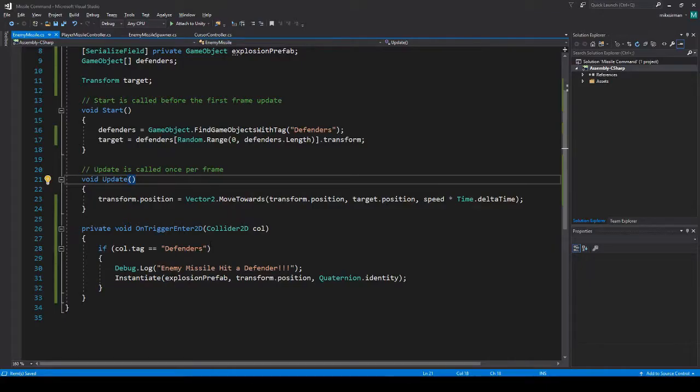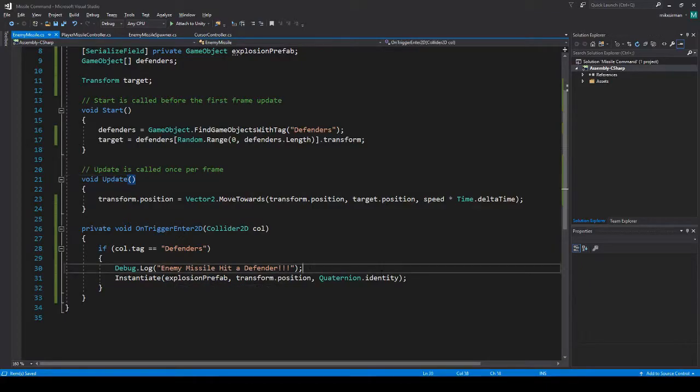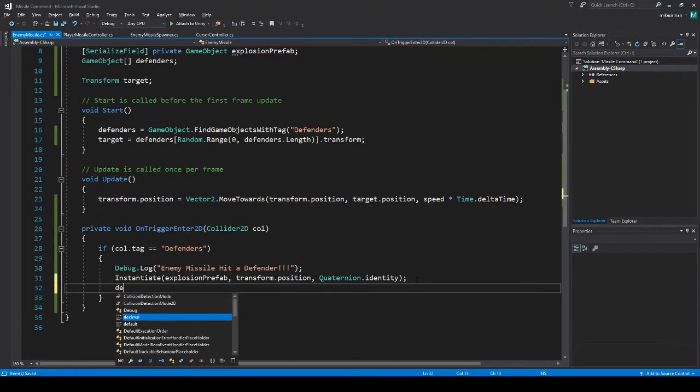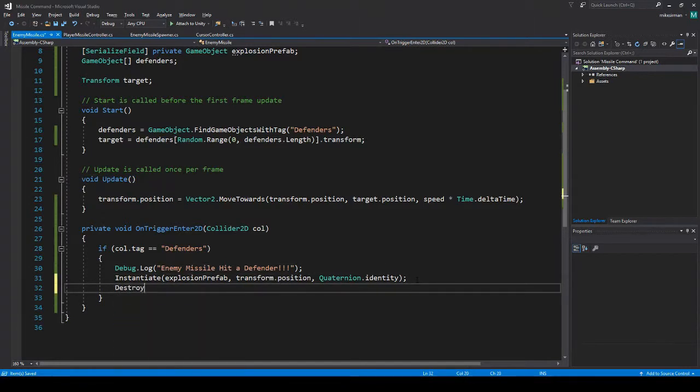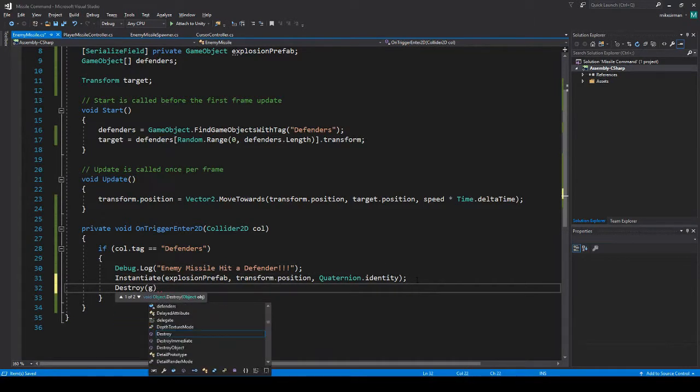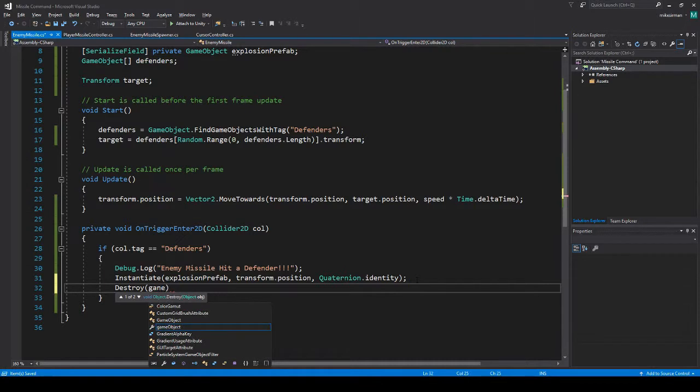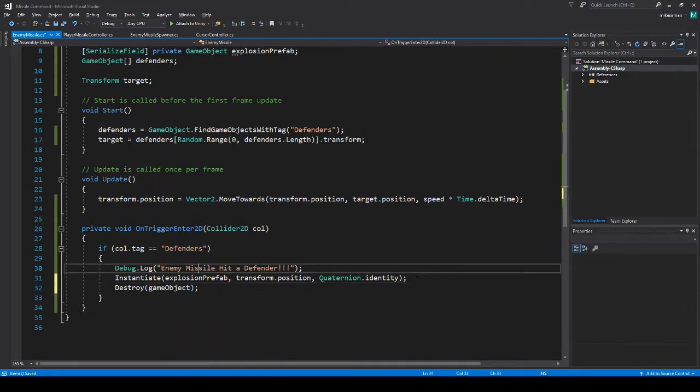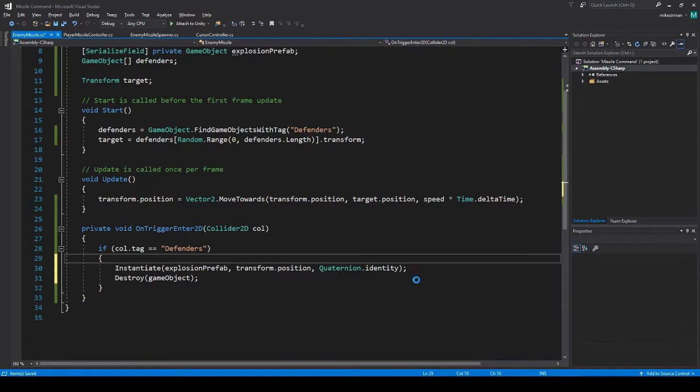And there, that should work fine now. So we have that spawning. And what we'll want to do once that spawns is destroy this missile. We don't need this anymore. So that's going to create the explosion, destroy this missile.